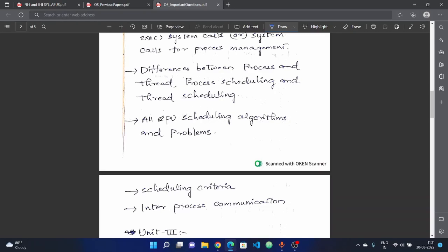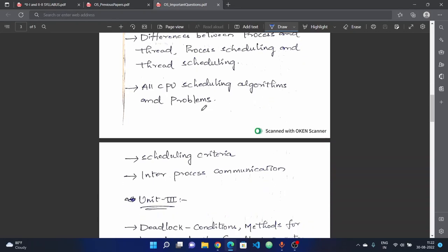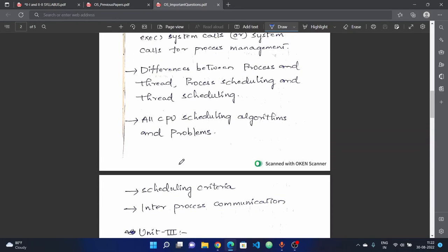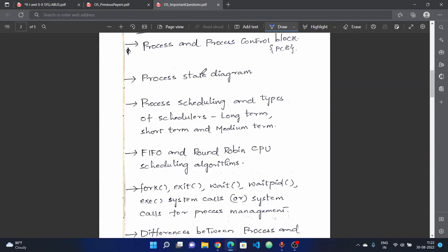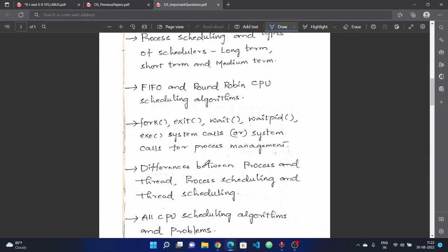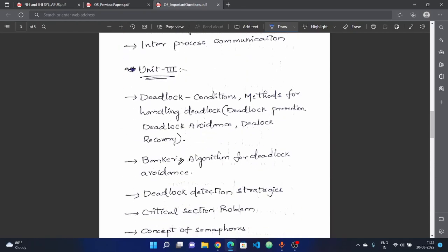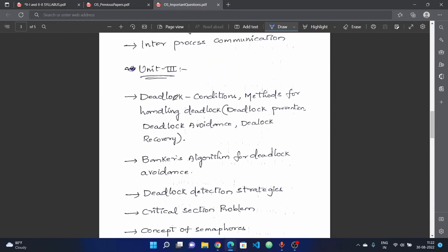Next, all CPU scheduling algorithms — different types including preemptive and non-preemptive — with problems. Scheduling criteria is also very important. Inter-process communication (IPC) is also covered in this unit. Check previous year question papers for this unit to see which questions are compulsory.